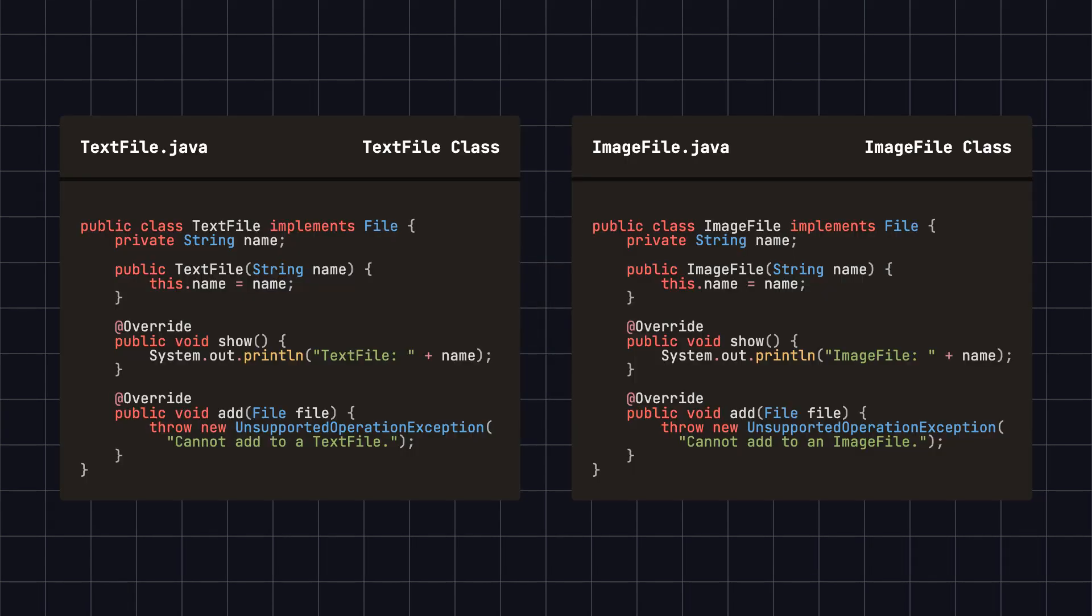Then, we define concrete file classes, such as text file and image file, which implement the file interface. Note that while text file and image file implement the file interface, they only support the show operation and do not support adding.